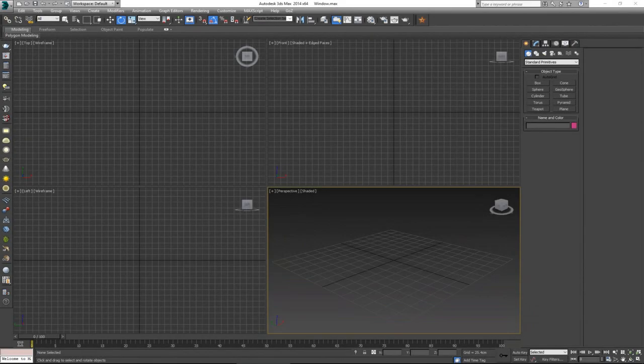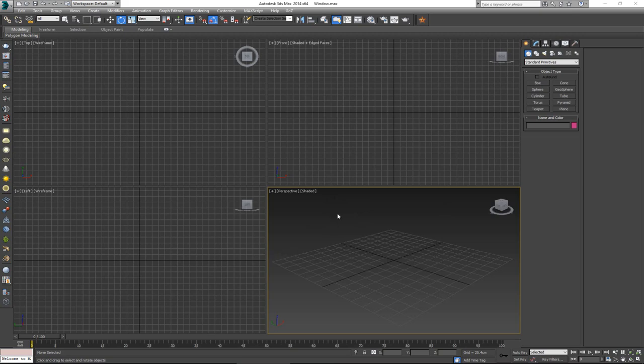Welcome to today's video where we're going to cover one of the most overlooked things when it comes to modeling interiors and exteriors — how to model a window and window frame that is either aluminium or PVC. Whenever you see interiors or exteriors, most people when modeling a frame just put in a box, give it a slight chamfer, and leave it as such.